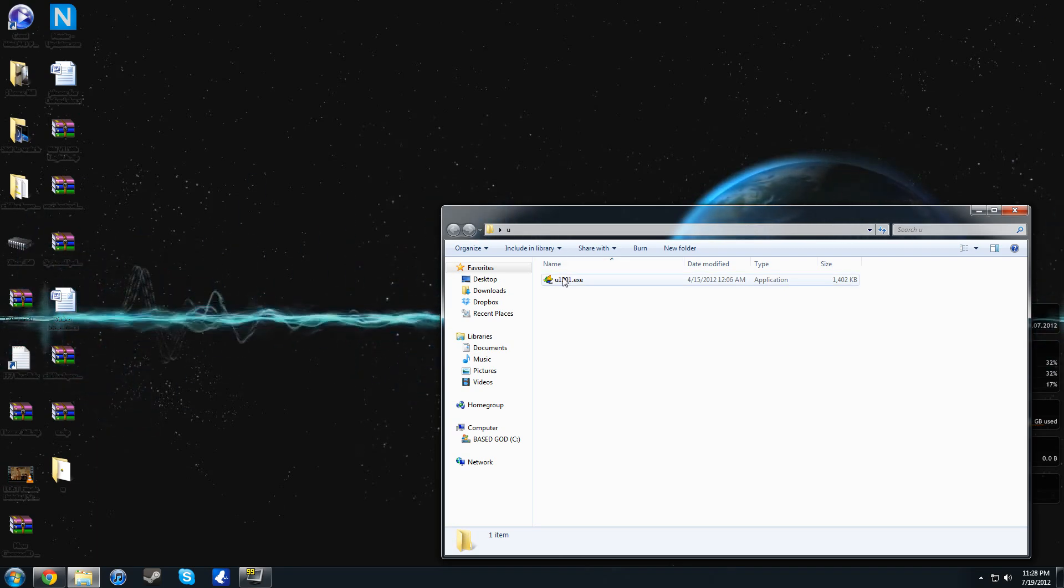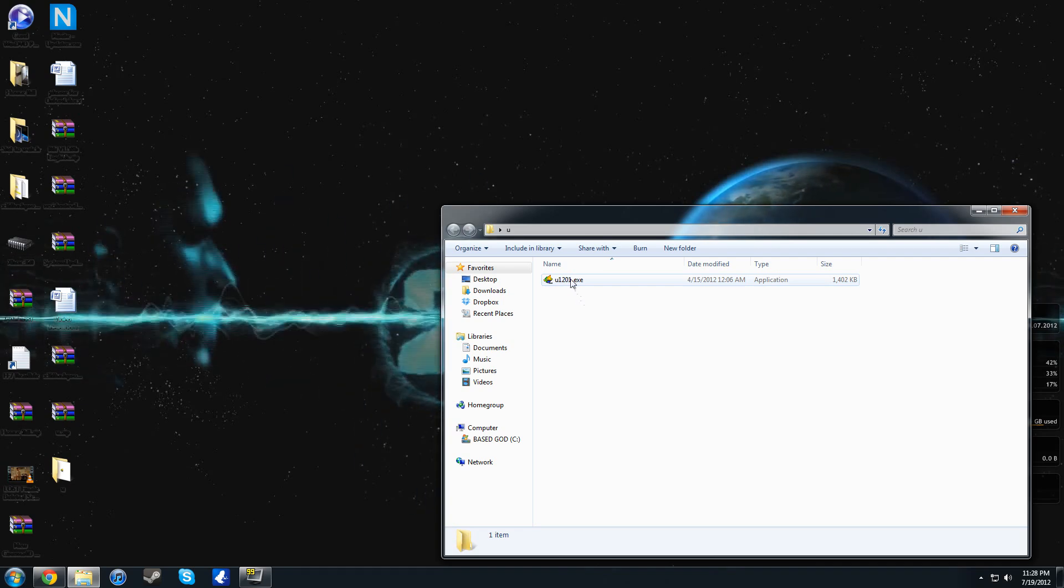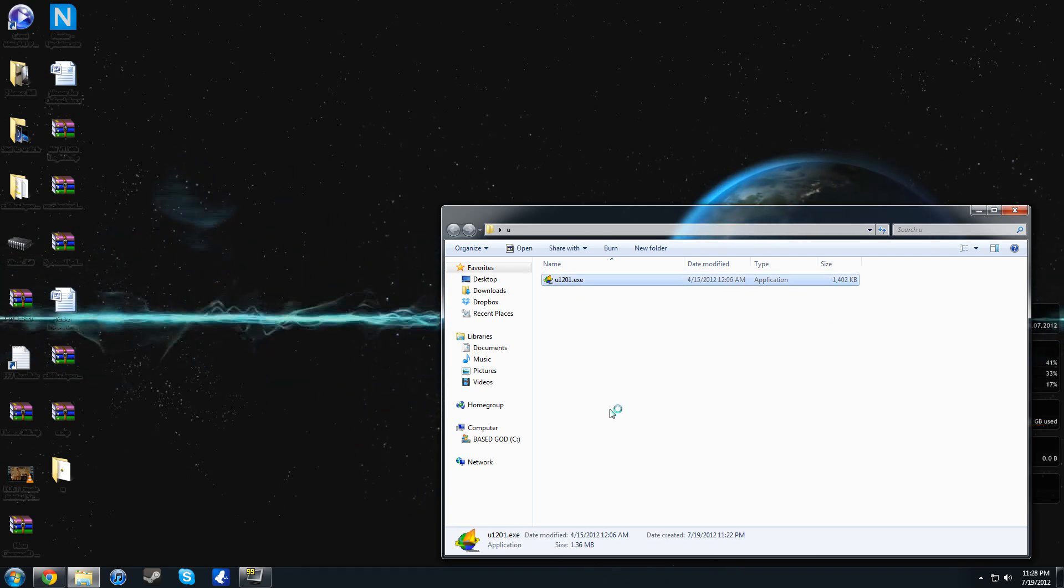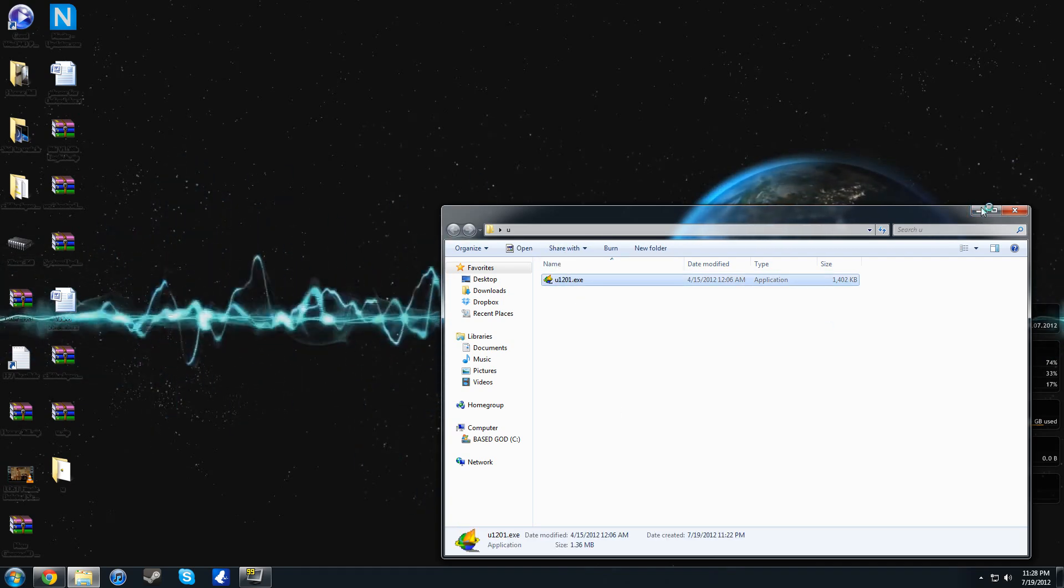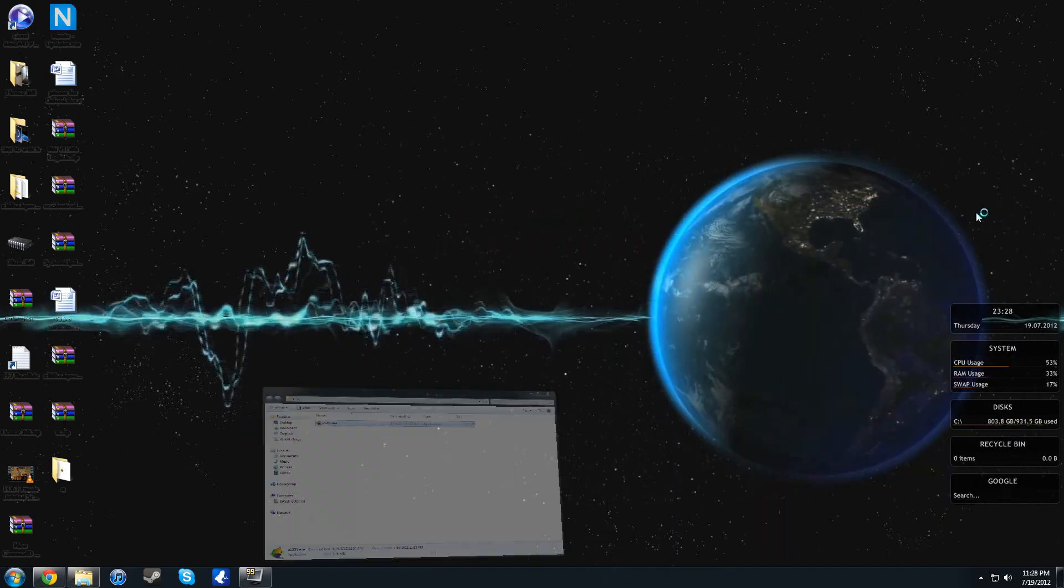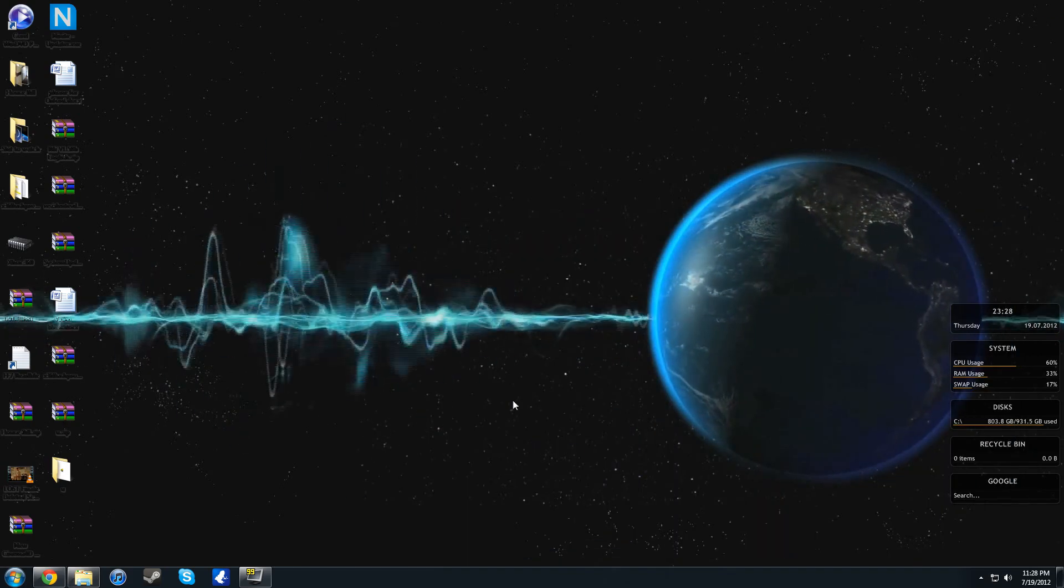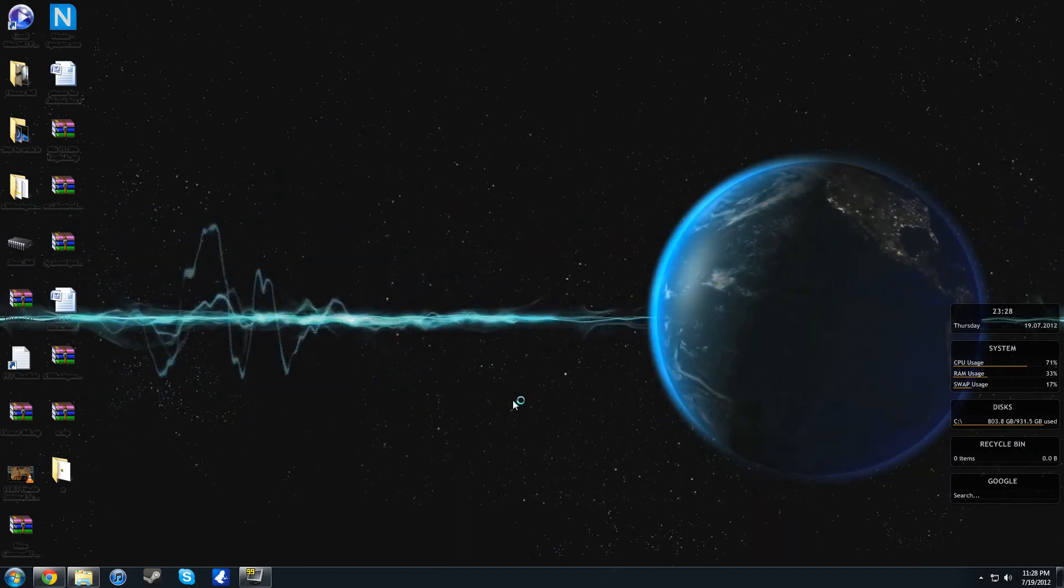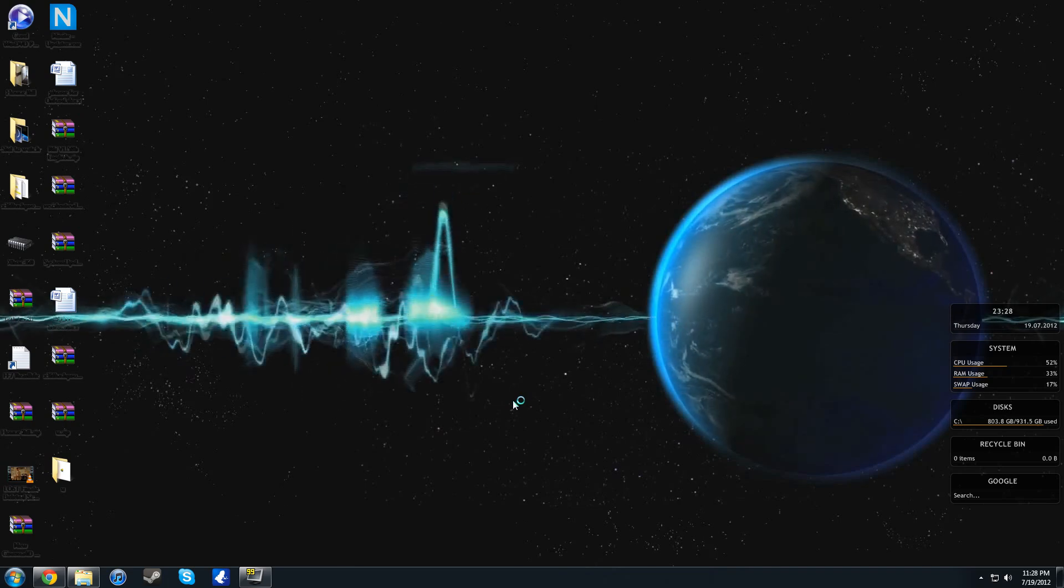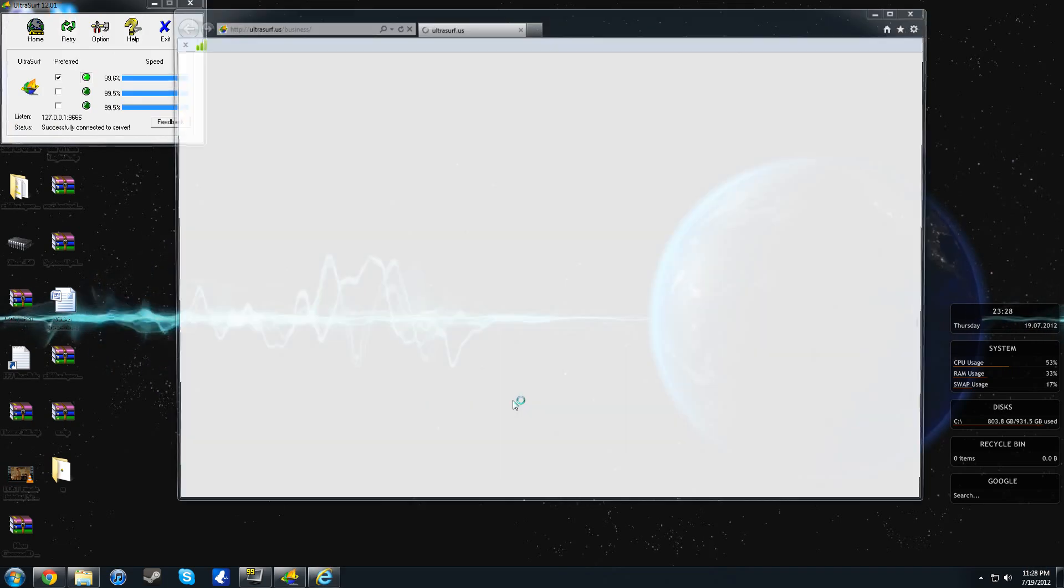But let's go ahead and open this up. Now occasionally you will have to update this. This is the 1201 build. Give it about five or ten seconds because it does have to find the proxy and find a safe way to get through. Sometimes it may take longer, but we'll see what happens.